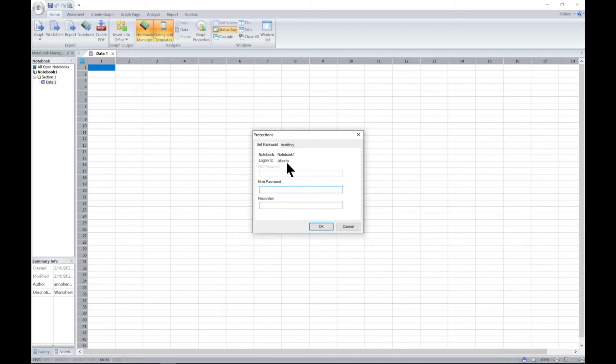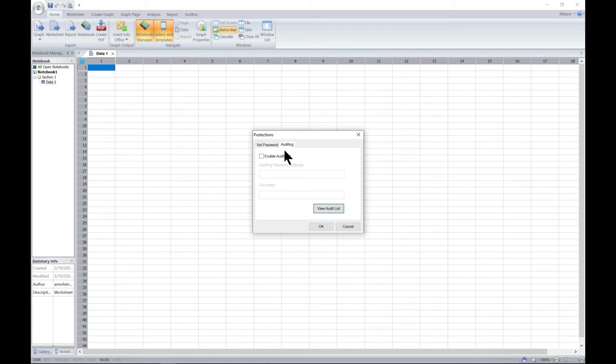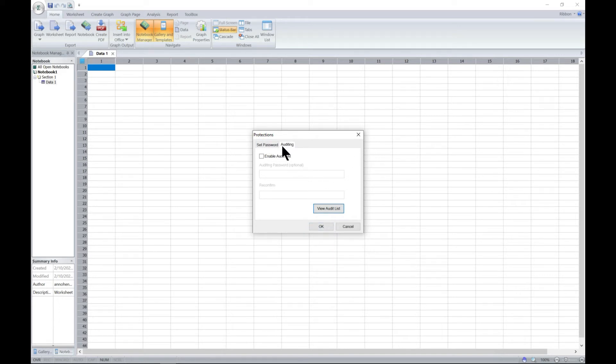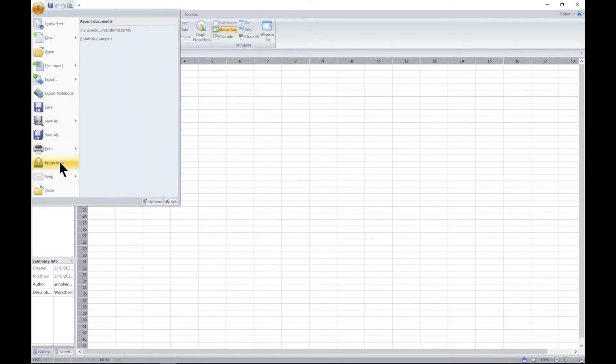You can also use the auditing tab to create a record showing who has modified and saved a notebook file and what operations he or she has performed during the given period of time. You can set an auditing list over here. Once you set these, you can come back to the main button and go back again and you can delete or adjust them as well.